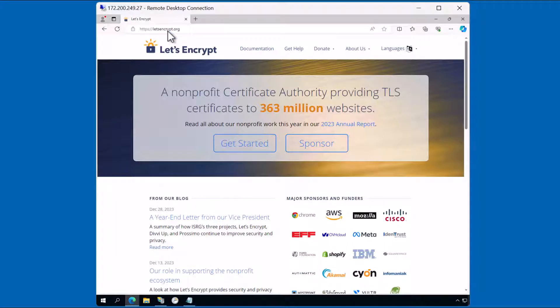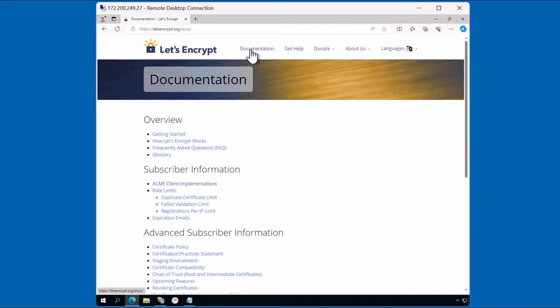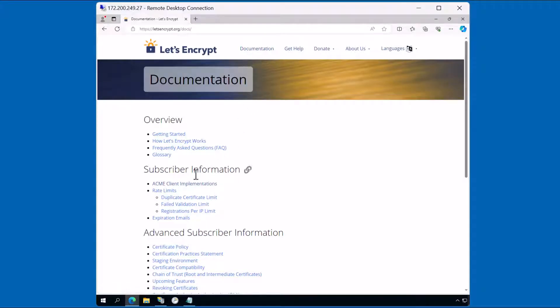On this website you can see that they service many, many websites on the internet. You can get documentation on how to use this service by clicking on the documentation link. You'll need to review some of this information on your own. But for now we'll need to download a client to communicate with this service. Notice here there's a link for ACME client implementations. I'll click on the link.